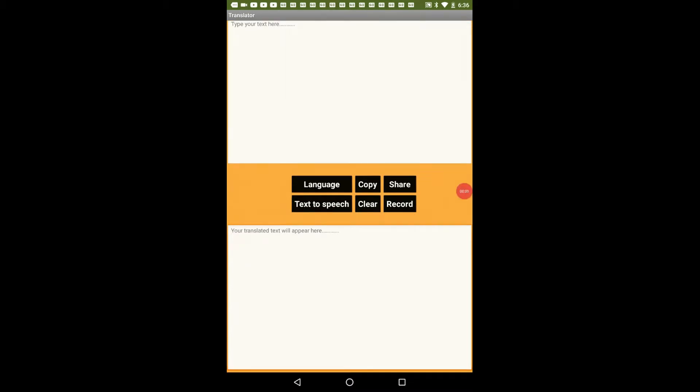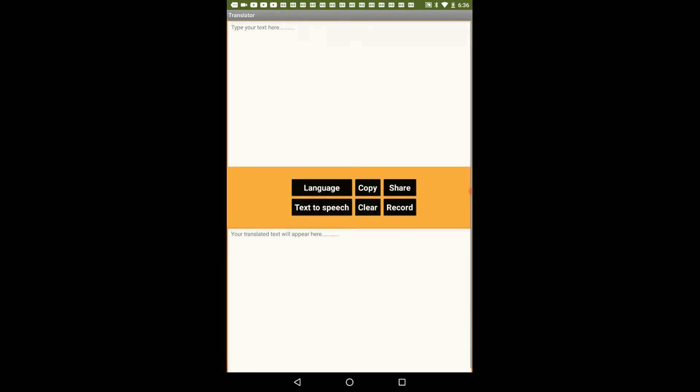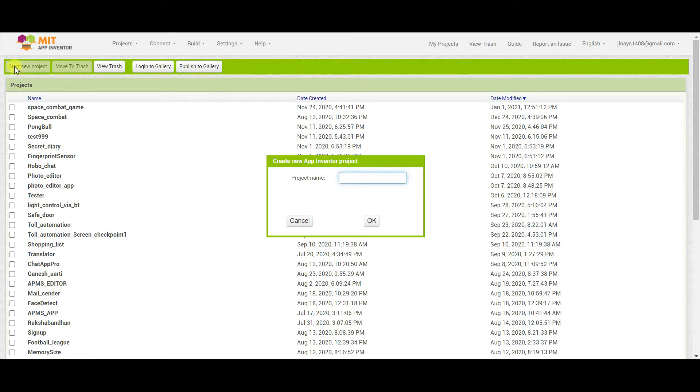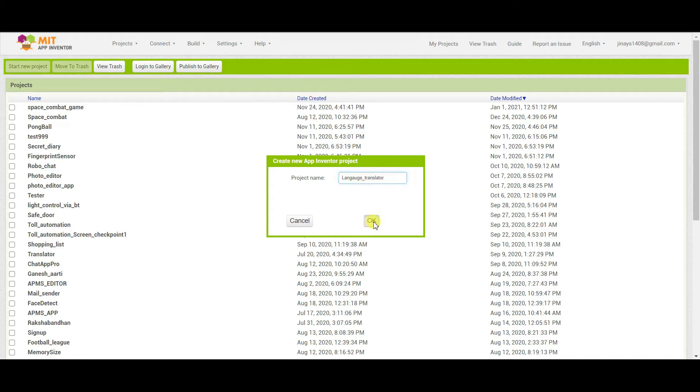So let's see how to create this app in MIT App Inventor or any site like Kodular or maybe Thunkable, any site you can build this app using Yandex Translate. I have opened MIT App Inventor and now I am going to start my new project. I will give the name to my project as language translator.